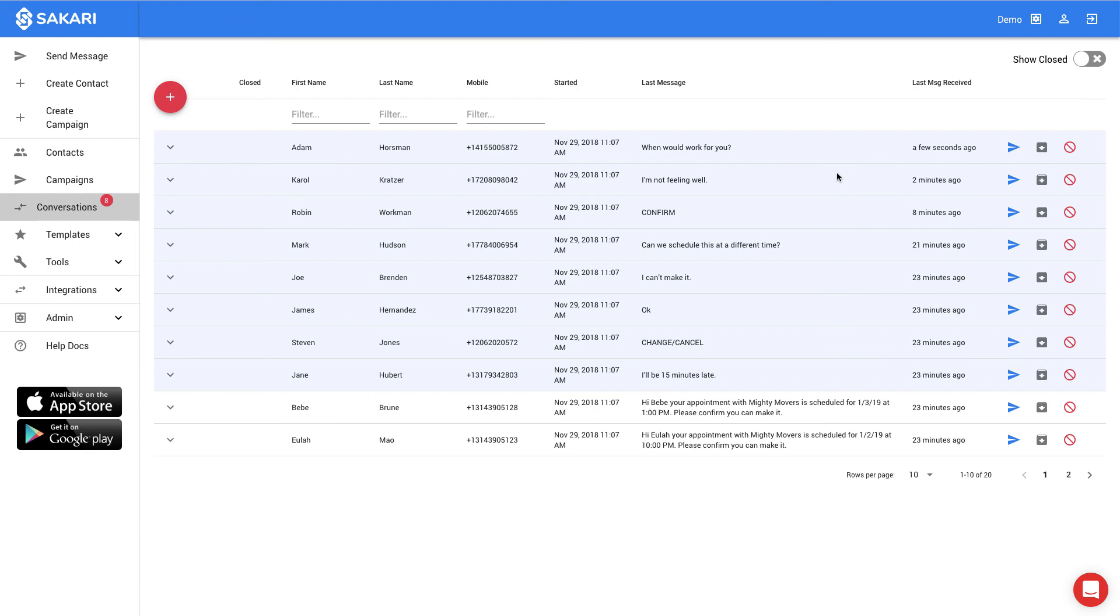So that's it. Using Excel and the Sakari system, we've sent out a batch of text messaging appointment reminders in just seconds. I hope that you found this video helpful. We have lots of other videos around using text messaging for a variety of different applications. And if you have a chance, it would be great if you subscribe to our channel and like this video. It really does help. Have a great day. Thanks.